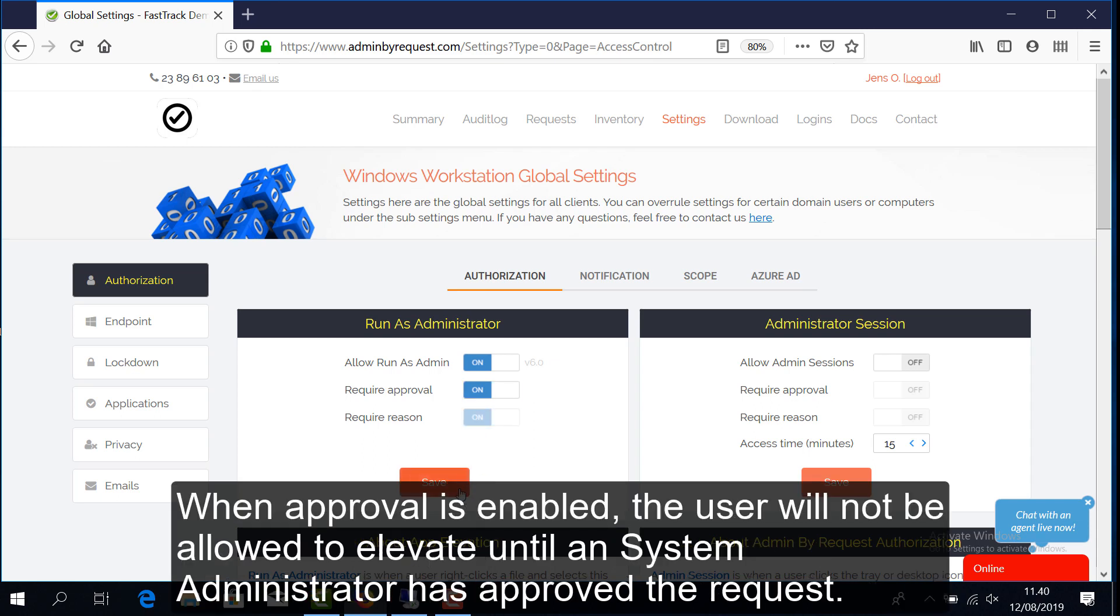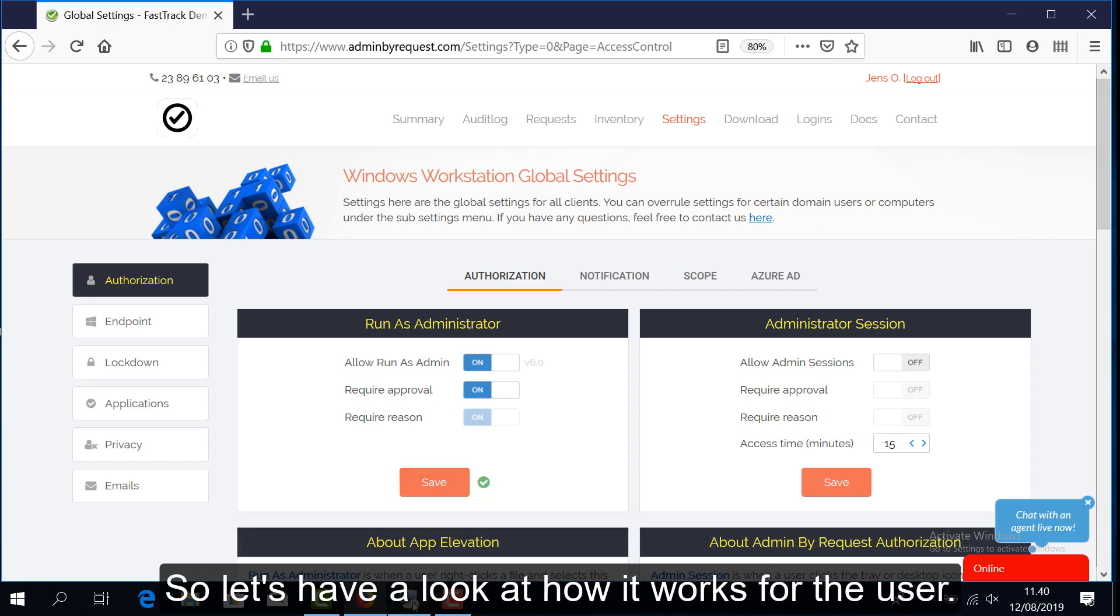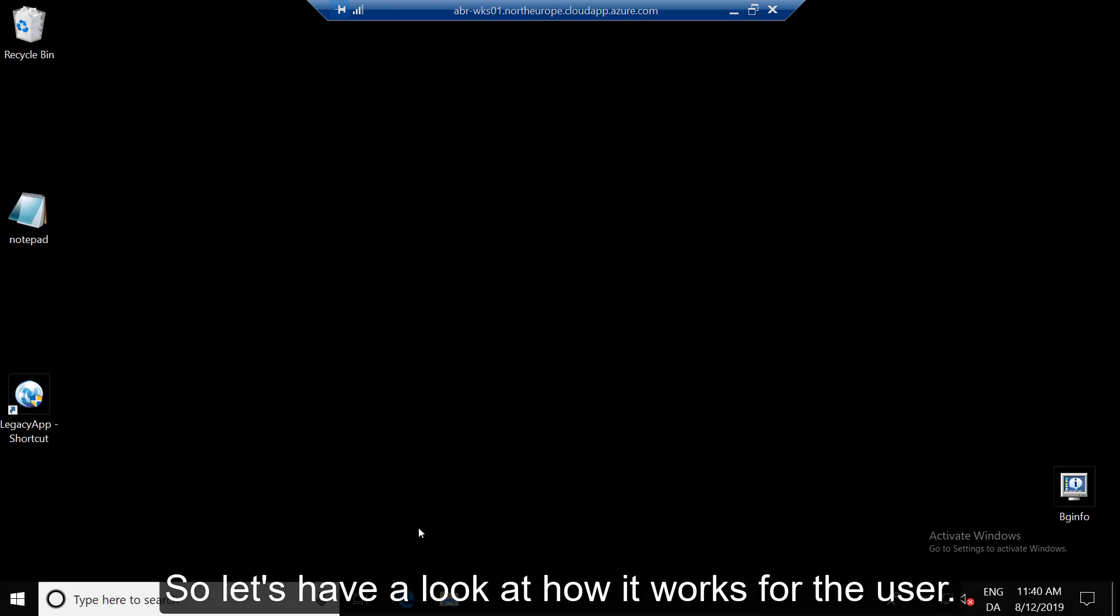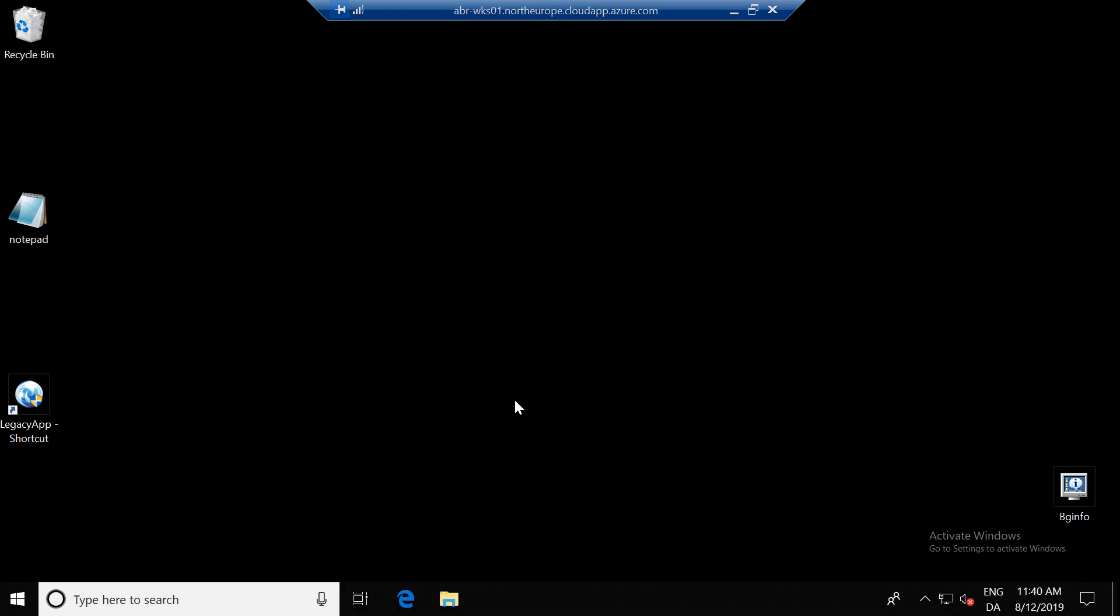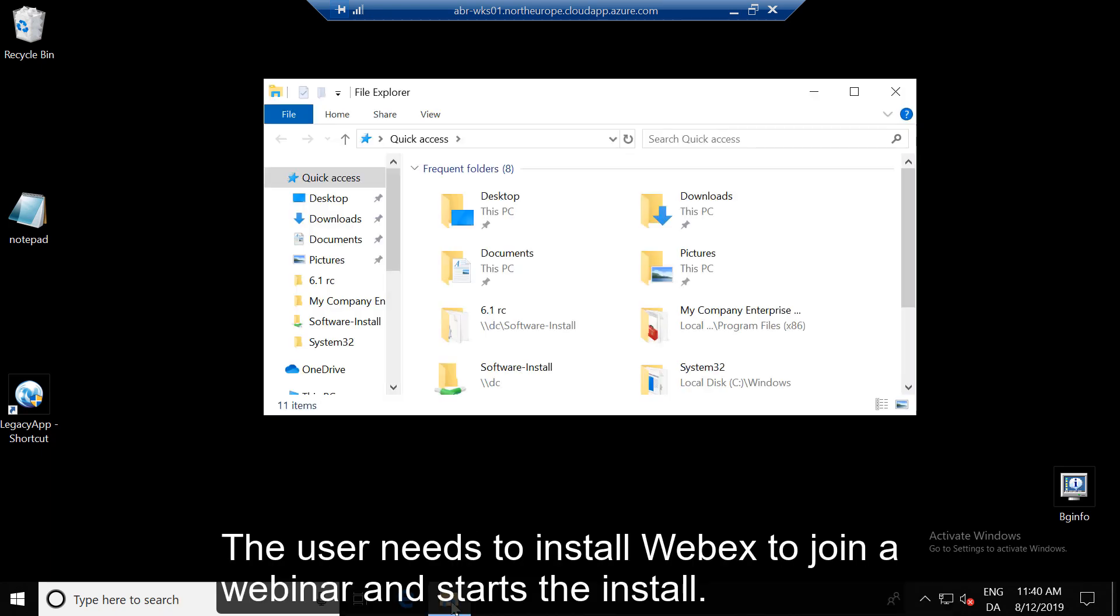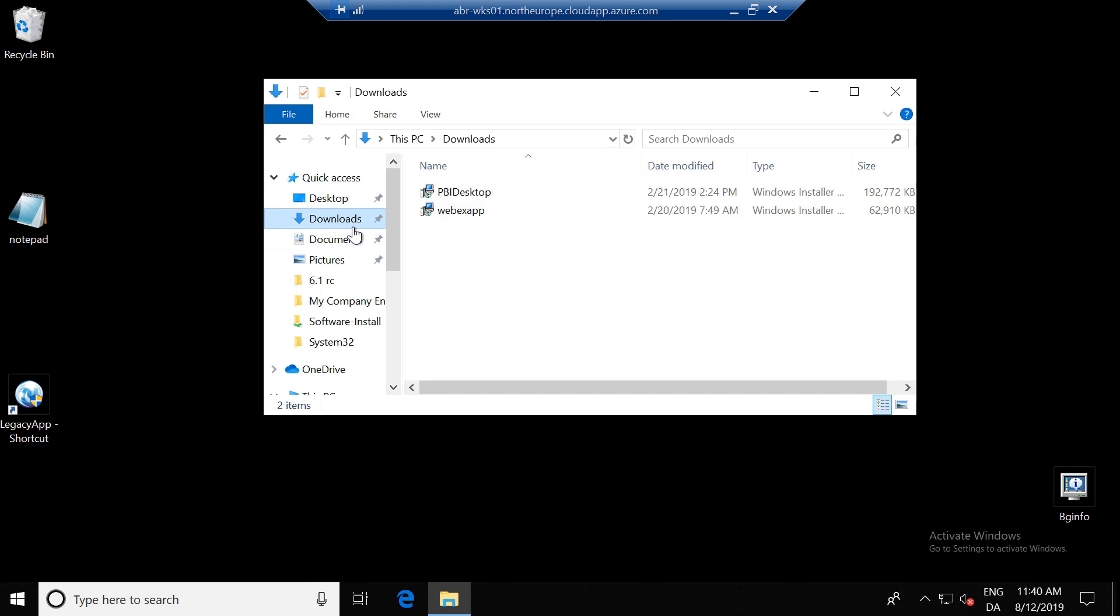When approval is enabled, the user will not be allowed to elevate until a system administrator has approved the request. So let's have a look at how it works for the user. The user needs to install Webex to join a webinar and starts the install.